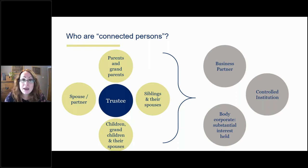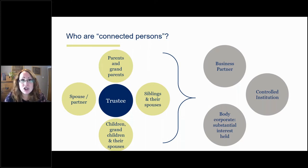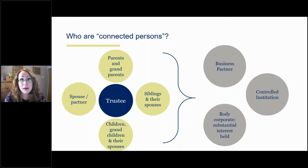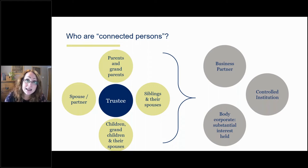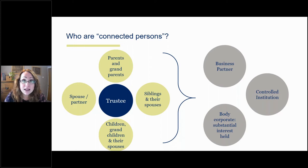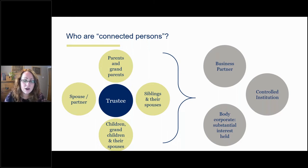On controlled institutions: what we mean is that you or a family member, or two of you taken together, have the ability to influence and control and make your wishes affect decisions in that institution. Are you able to determine and secure that the affairs of that institution are conducted in accordance with your wishes or the wishes of your family members? When we talk about institutions here, we don't just mean body corporates — it can also mean trusts or undertakings. For body corporates, there's also a substantial interest test, which is 20%. So if you or your family members or two or more of you taken together hold 20% of the shares or 20% of the voting rights in a company, you are considered to have a substantial interest. That's the legal definition of connected person.